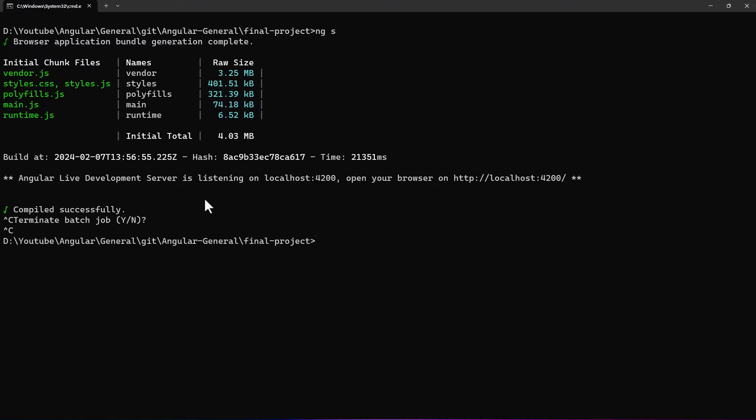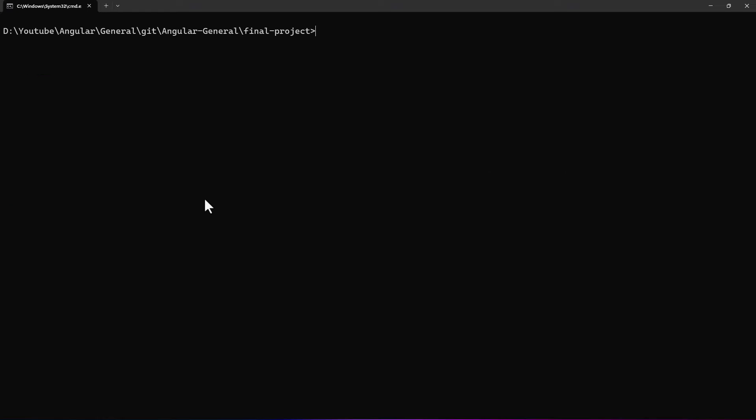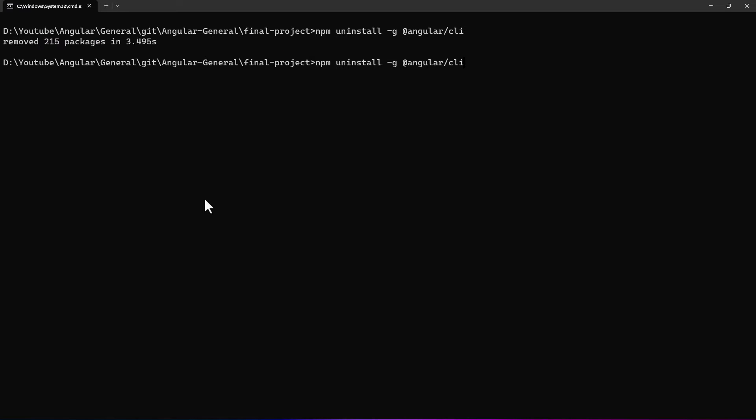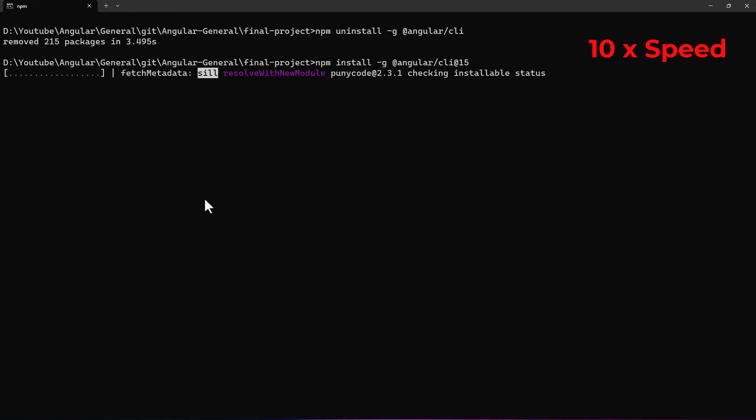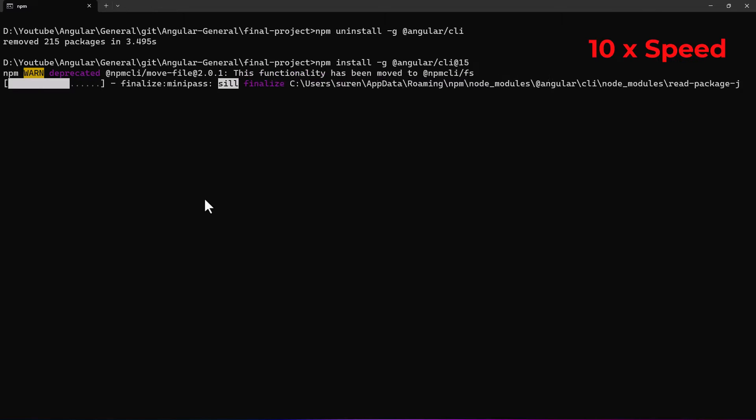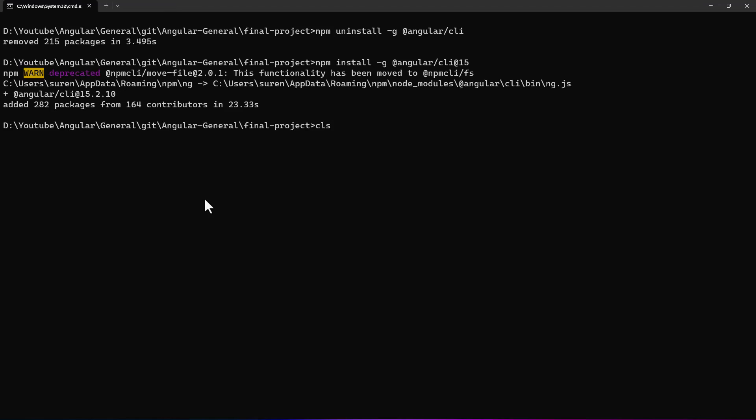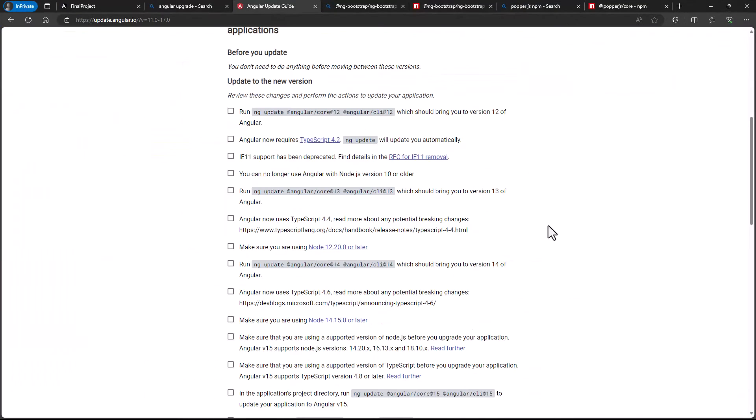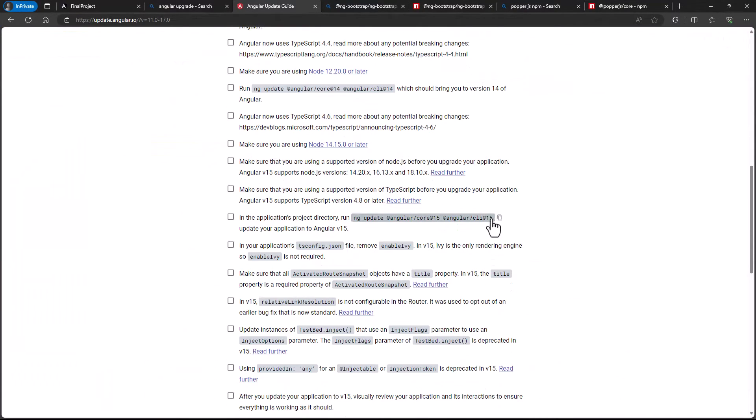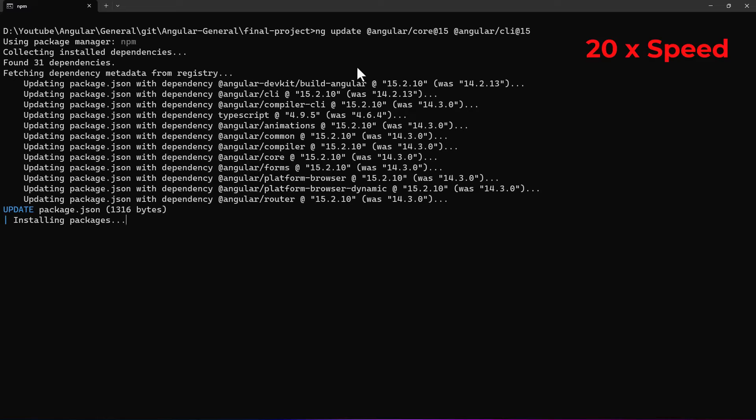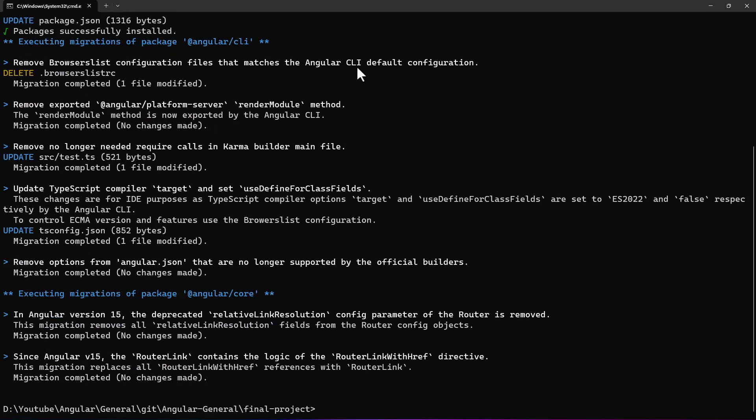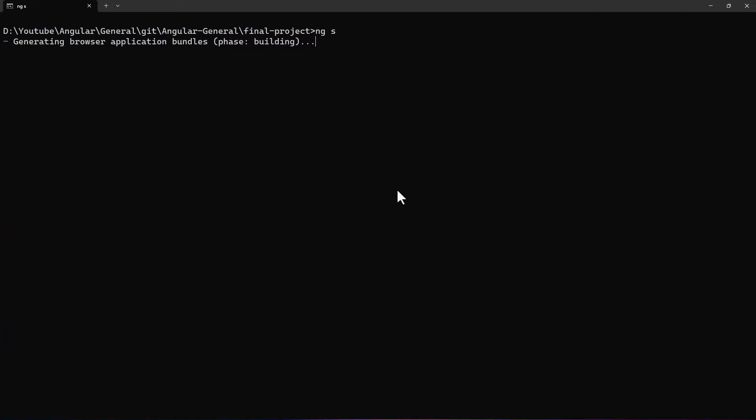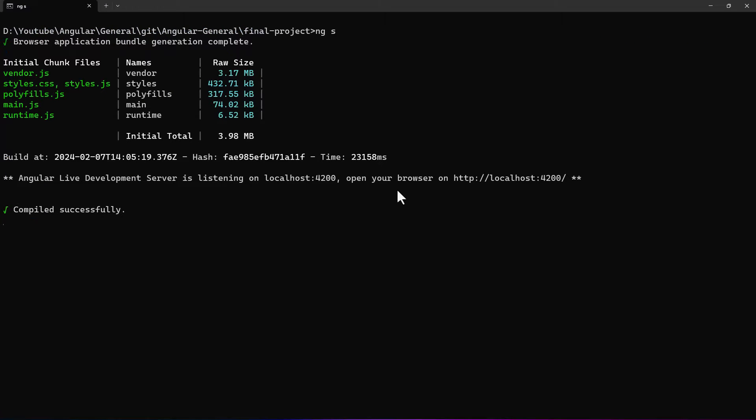Let's migrate from 14 to 15. Before that, let's upgrade our local Angular version to 15. Ok, now let's run this command. It is updating. Ok, it is updated. Let's run it once. Looks good.